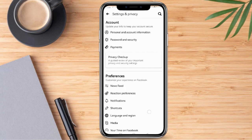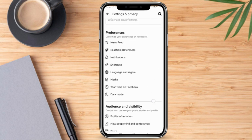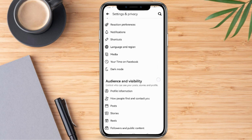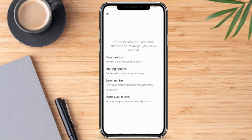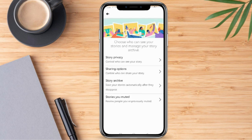Once we are routed on this part, we need to scroll down. And if you notice, we have here Stories, so we need to click this. And right after that, we're going to click Story Privacy.